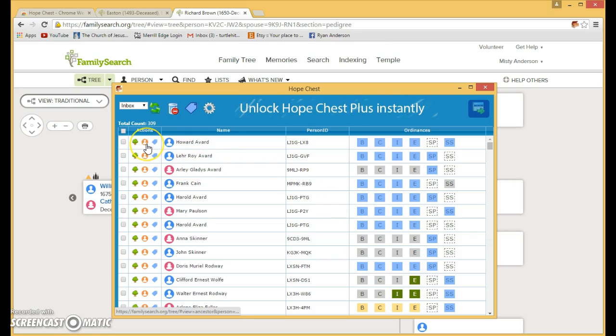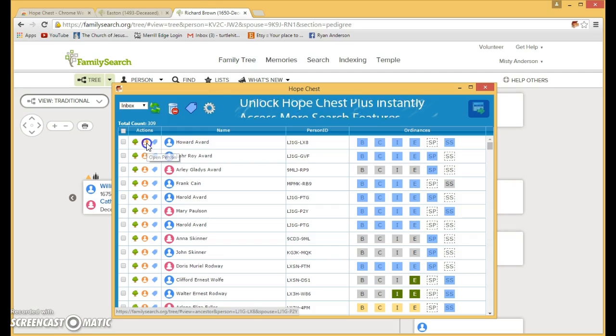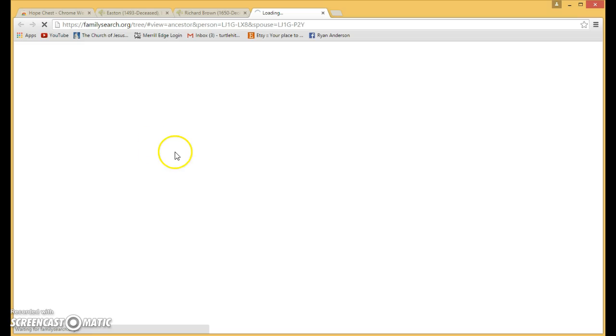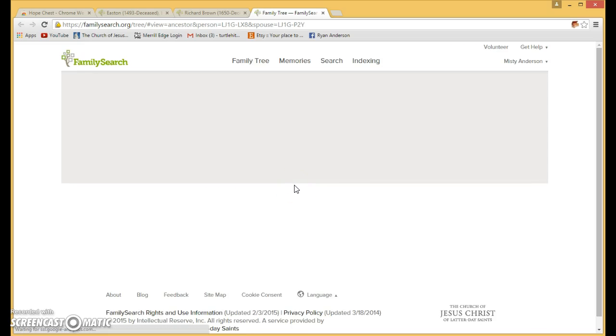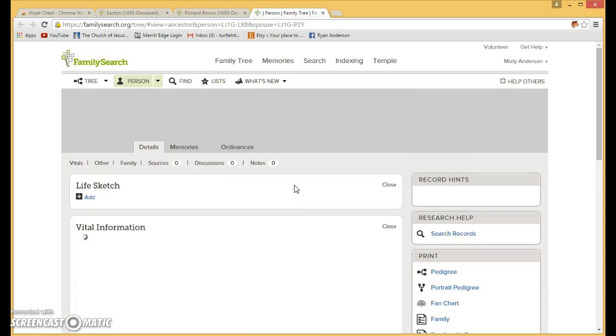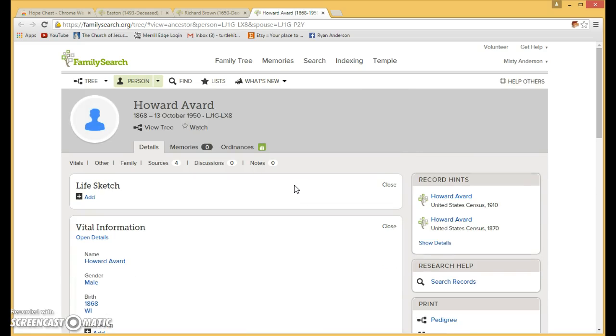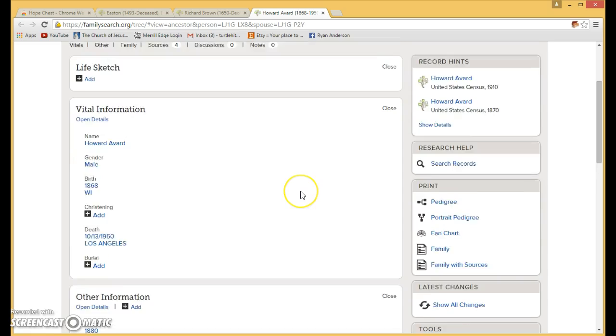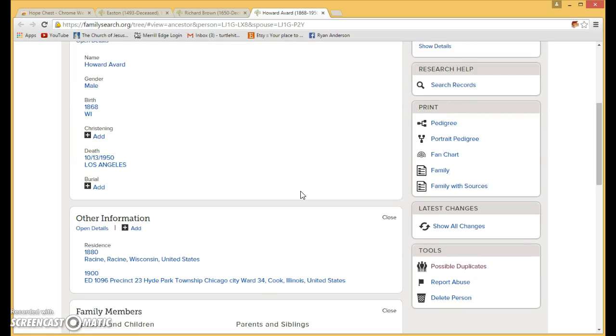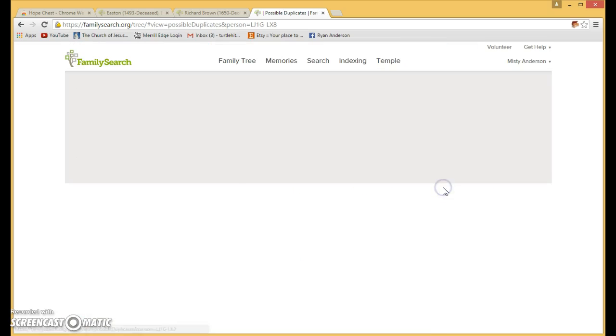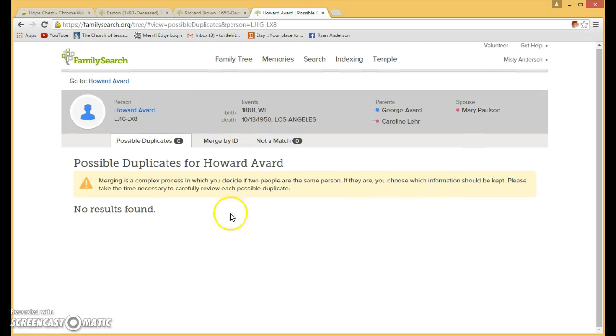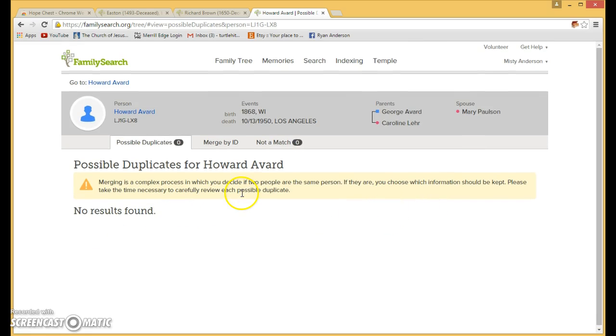So before I request and put these on my list and put my name on these, I'm going to go through and search each person and make sure they're not a duplicate. This program is pretty good at weeding out the duplicates and all the things that are reserved, but I'm just going to make sure so that we don't cause more problems. So you go in and see if there's a possible duplicate. No results found. And so you're good to go.